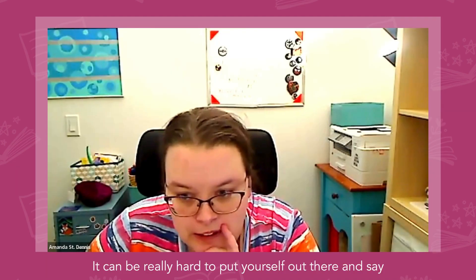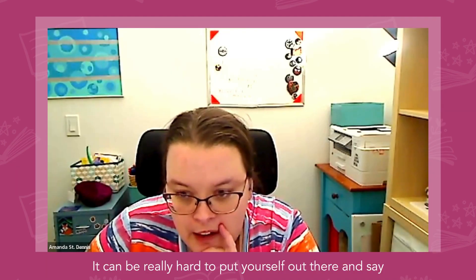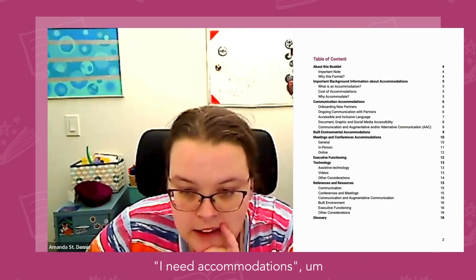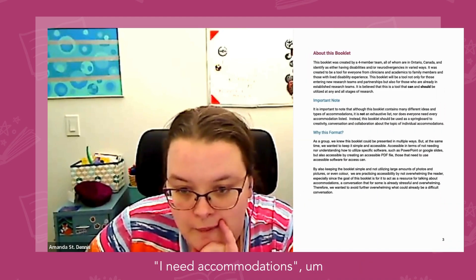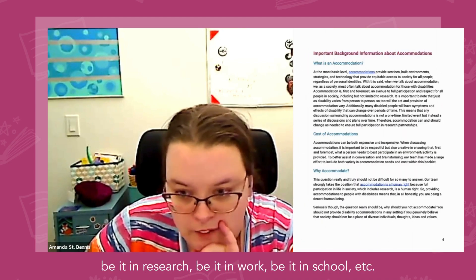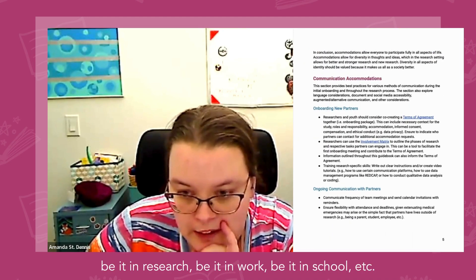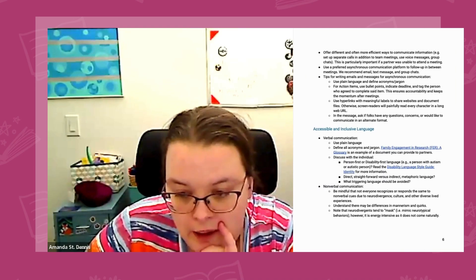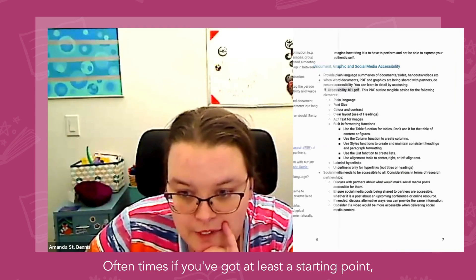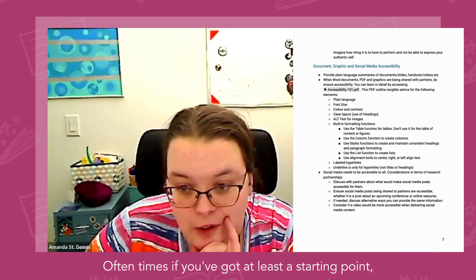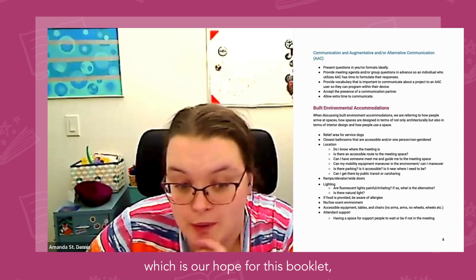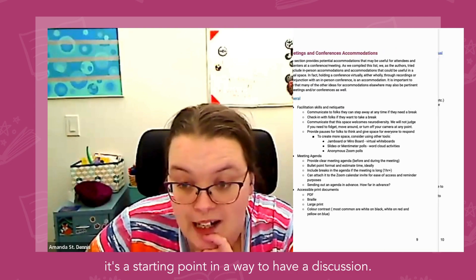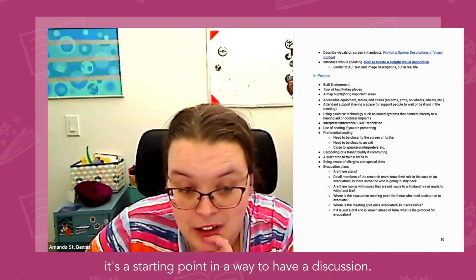It can be really hard to put yourself out there and say I need accommodations, be it in research, work, school, etc. Oftentimes if you've got at least a starting point — which is our hope for this booklet — it's a starting point and a way to have a discussion.